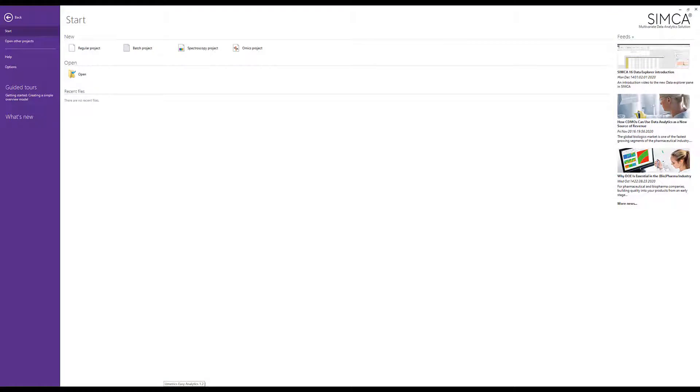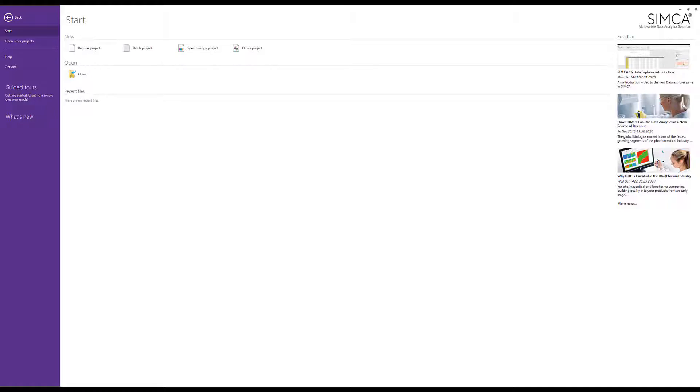For SIMCA 17 we've had a spectroscopy focus, resulting in a new integrated type of spectroscopy project. In early versions, choosing spectroscopy project triggered a skin with spectra-related functionality, but now all that functionality appears integrated in the usual selection of buttons. This video will describe how to initiate a spectroscopy project in SIMCA 17 in a proper way and what functionality it triggers to help you get the most out of your spectroscopy data.